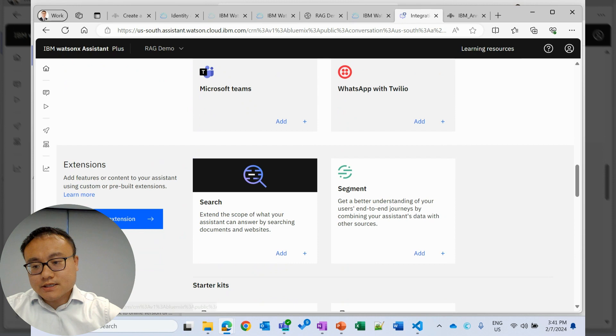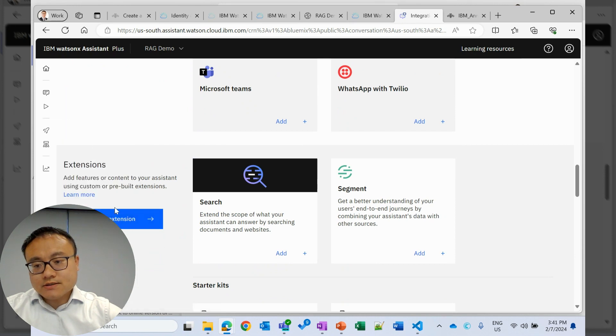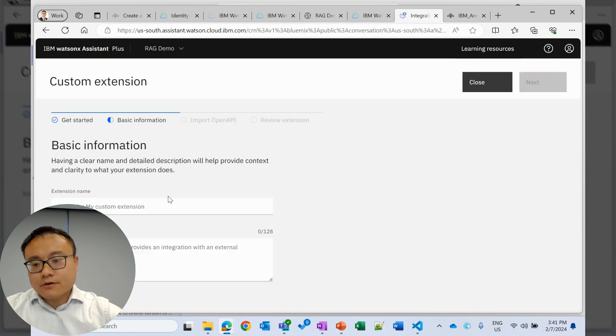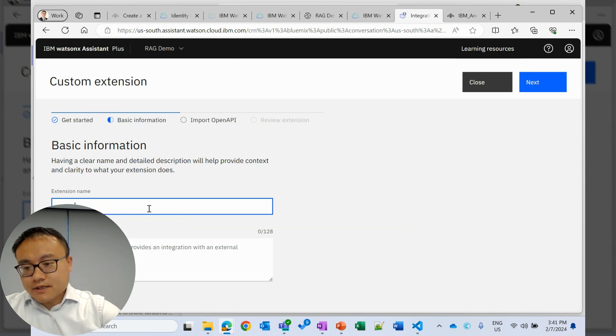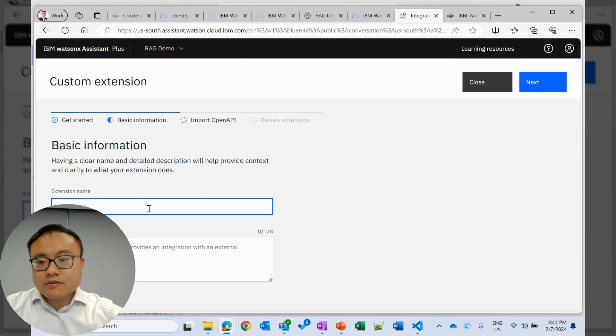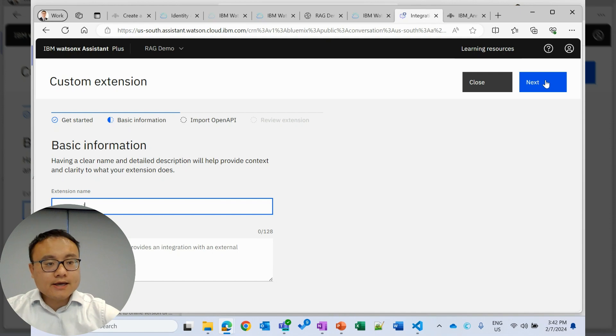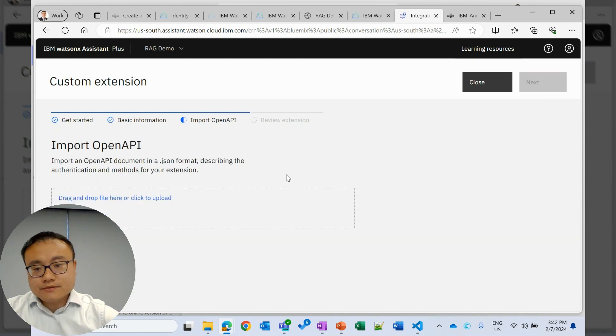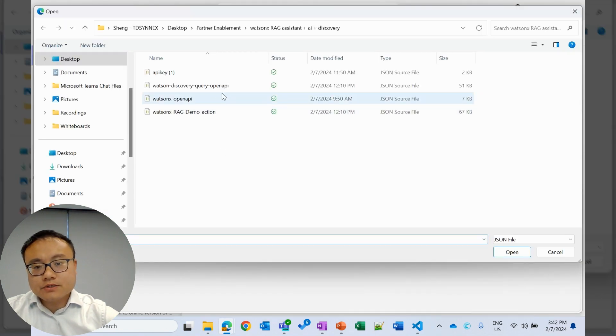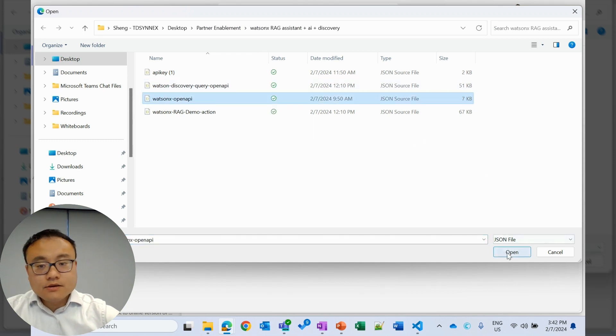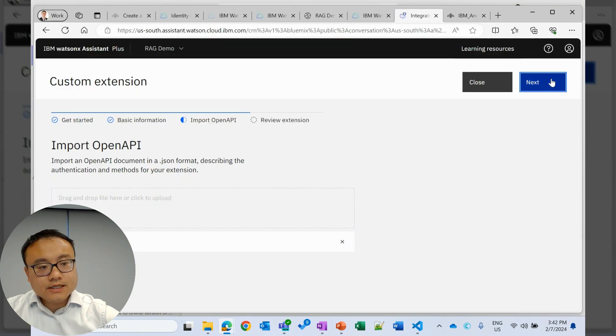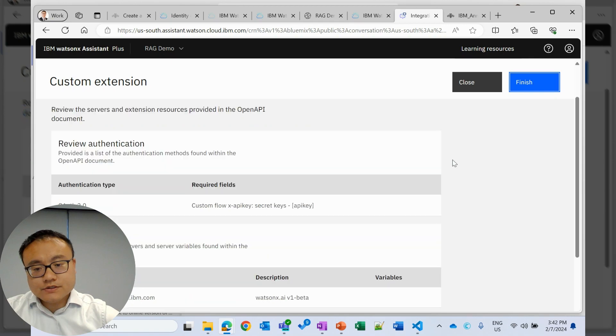To do that, we'll go to integrations and find these extensions. We will build a customized extension using OpenAPI file. So OpenAPI file is basically an API definition to tell Watson Assistant how to communicate with WatsonX.ai and Watson Discovery. We will upload this OpenAPI file. Again, it's available. I'll share the link in the video description. Okay. Next, we'll go to finish.